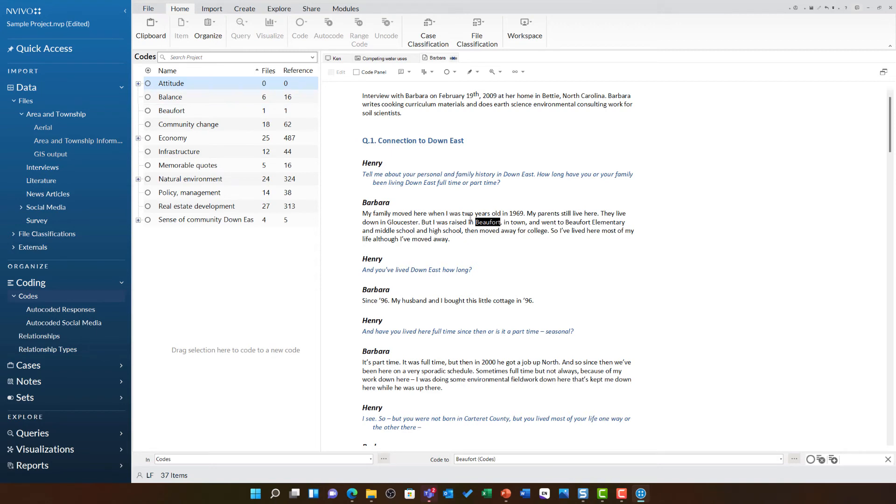This can be really useful for anyone using a grounded approach to really ensure they are representing their codes using the text and phrases from their participants.